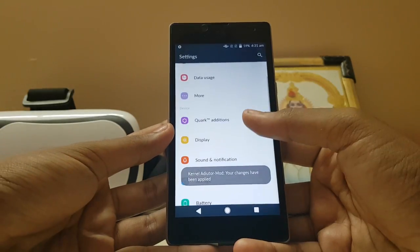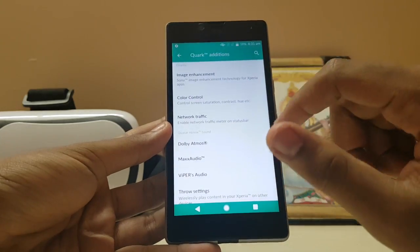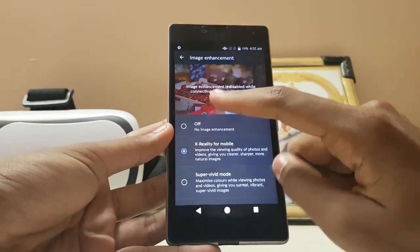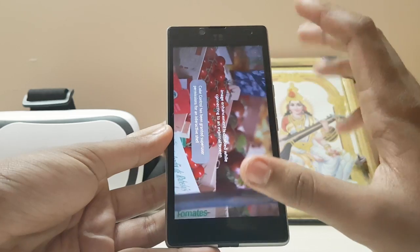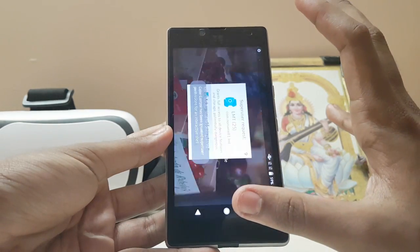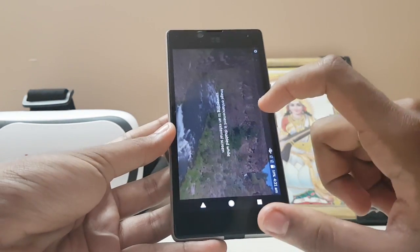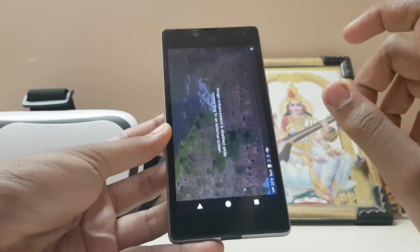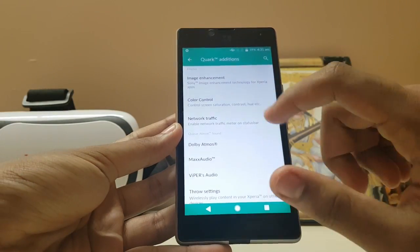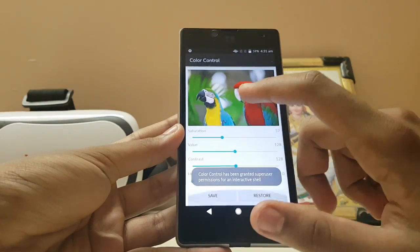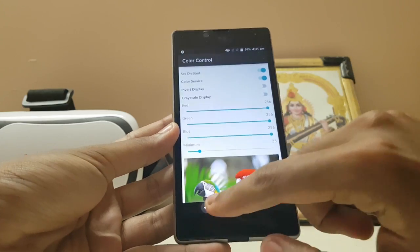The settings are nicely and neatly themed. You get the QuarkOS editions over here, and you get the Sony image enhancement, though it's giving an error here. Basically it plays a 60fps video in the background — as you can see, a very beautiful 60fps video is running. You also get the color control, which is amazing — you can just bump up the saturation to make it look like an AMOLED display.